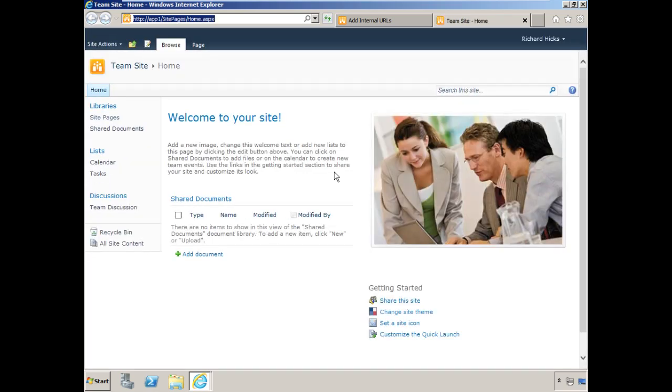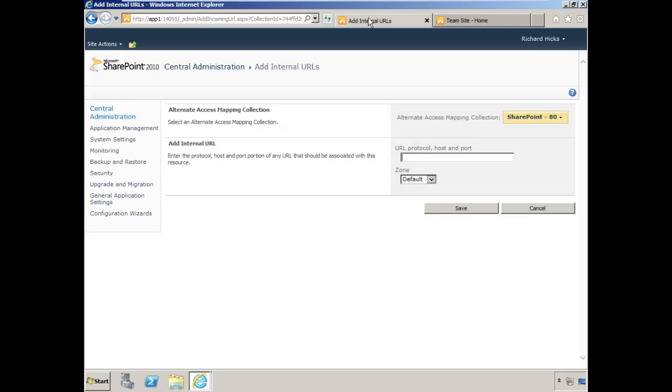In order to protect the exchange of authentication or logon credentials externally, the UAG server will use SSL, but it will not use SSL to the back-end server. We need to prepare the SharePoint site for that eventuality.